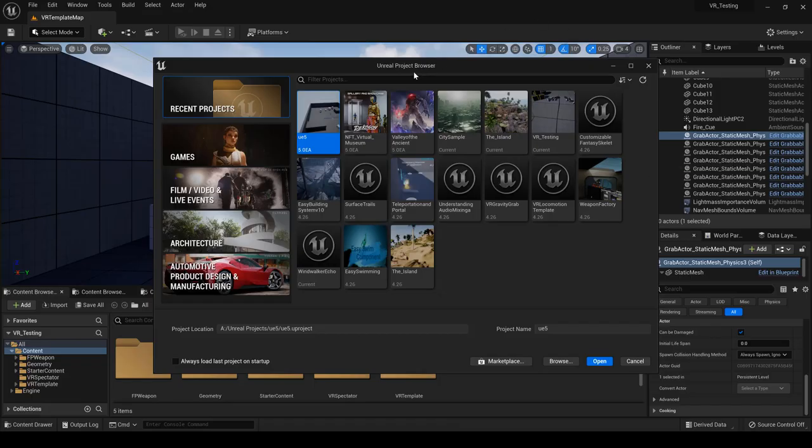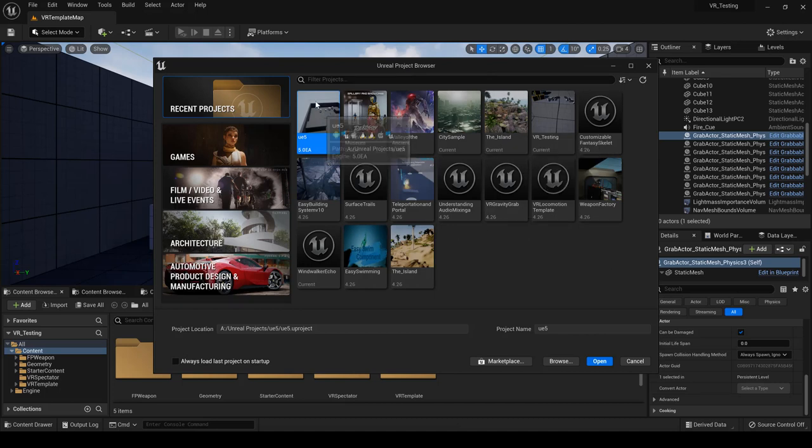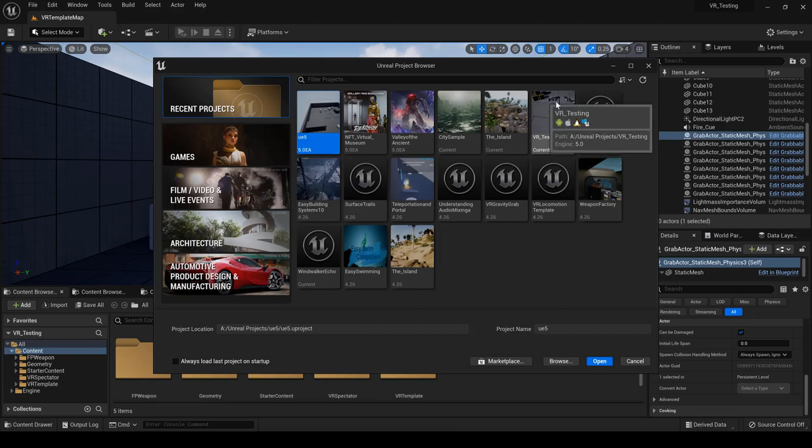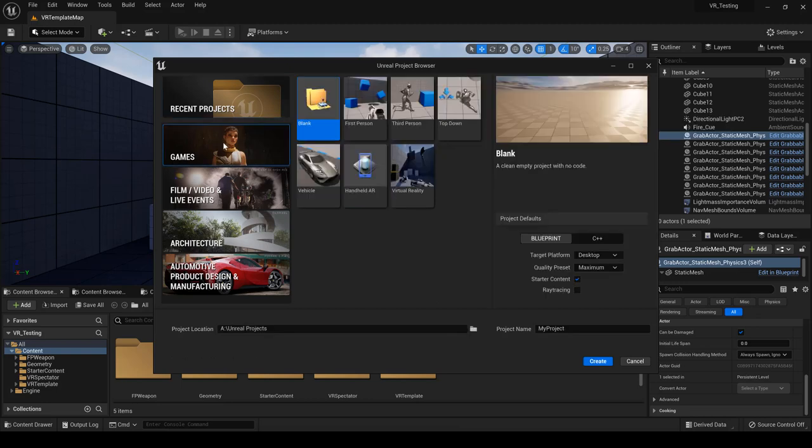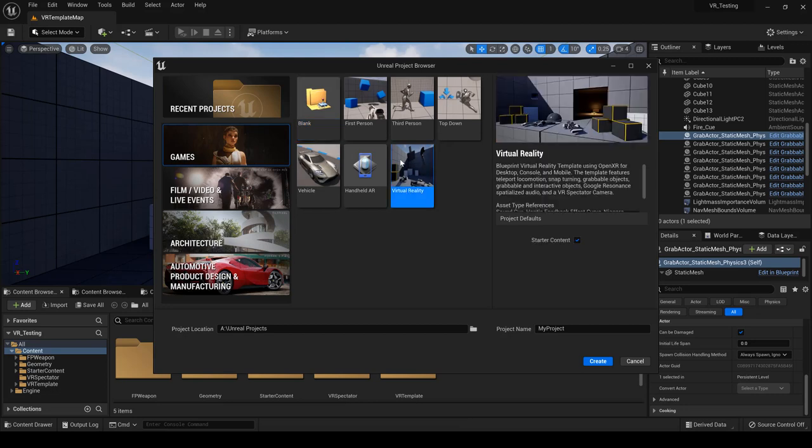Once you're prompted with the browser you can either open it if you already had it open once before. If not, what you want to do is just click on games and go to your virtual reality over here, and then once you click on that you can name it whatever you want and then you can create a project.